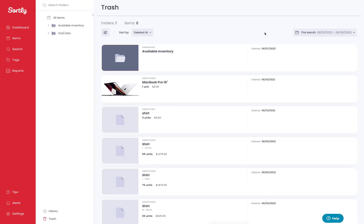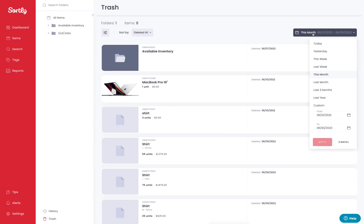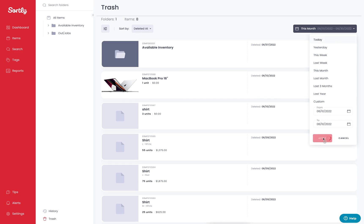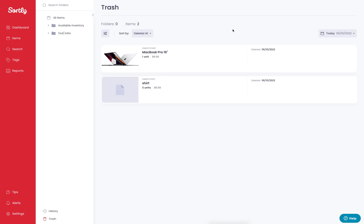There is also the opportunity to filter based off a specific date parameter. If I go to today's date, I can click on the apply option and it's going to show me the items that I've deleted in today's example.